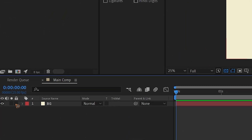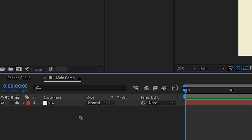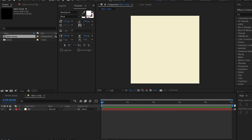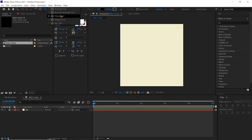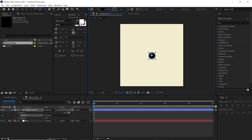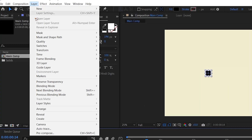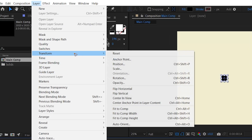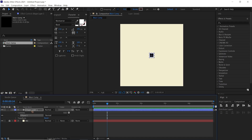Lock this solid and grab the ellipse tool with no stroke and a fill of black. Draw an ellipse. Go to Layer, Transform, and center the anchor point. Rename this to 'circle' and hit OK.